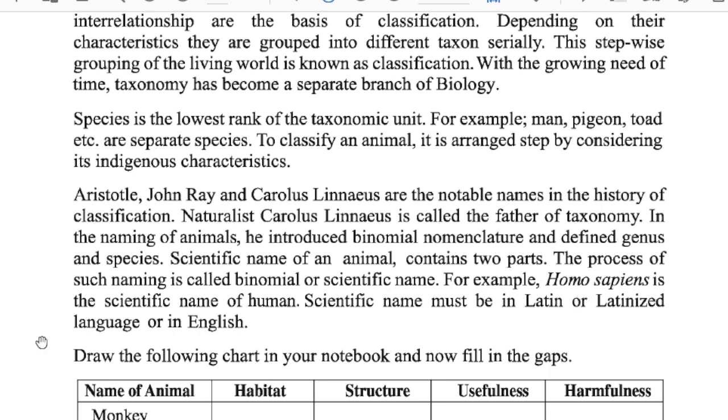For example, Homo sapiens is the scientific name of a human. Scientific names must be in Latin or Latinized language.